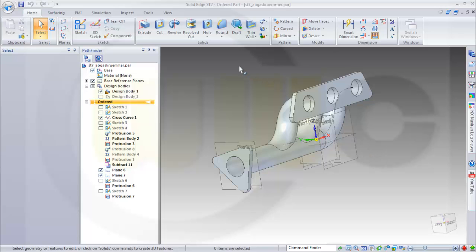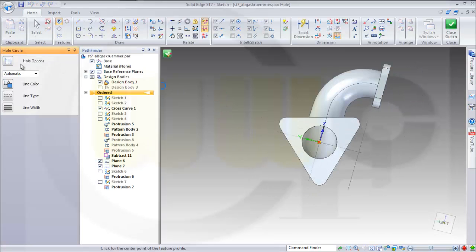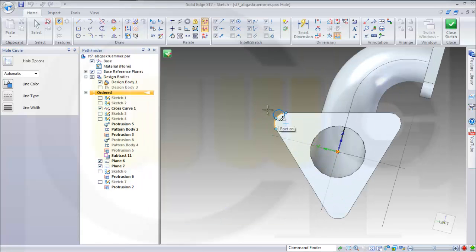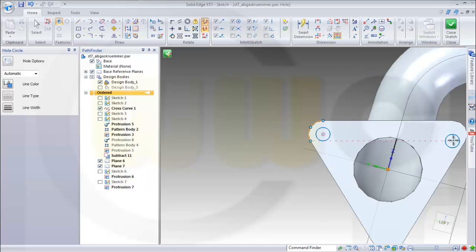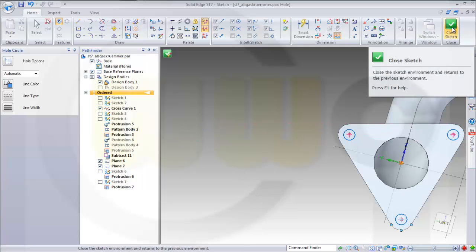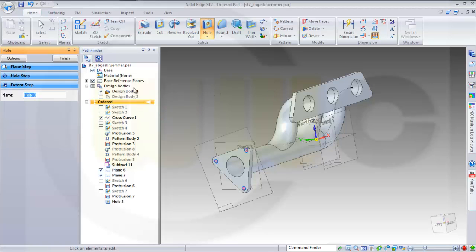Now let's add some holes — I go for hole. I want to have a hole on this face. The hole options should be millimeter, and diameter should be 10. Now I could try to catch the position center. I could make one and make a circular pattern — doesn't matter whatever you prefer. Close this sketch. They should go through at least to next in that direction, and finish.